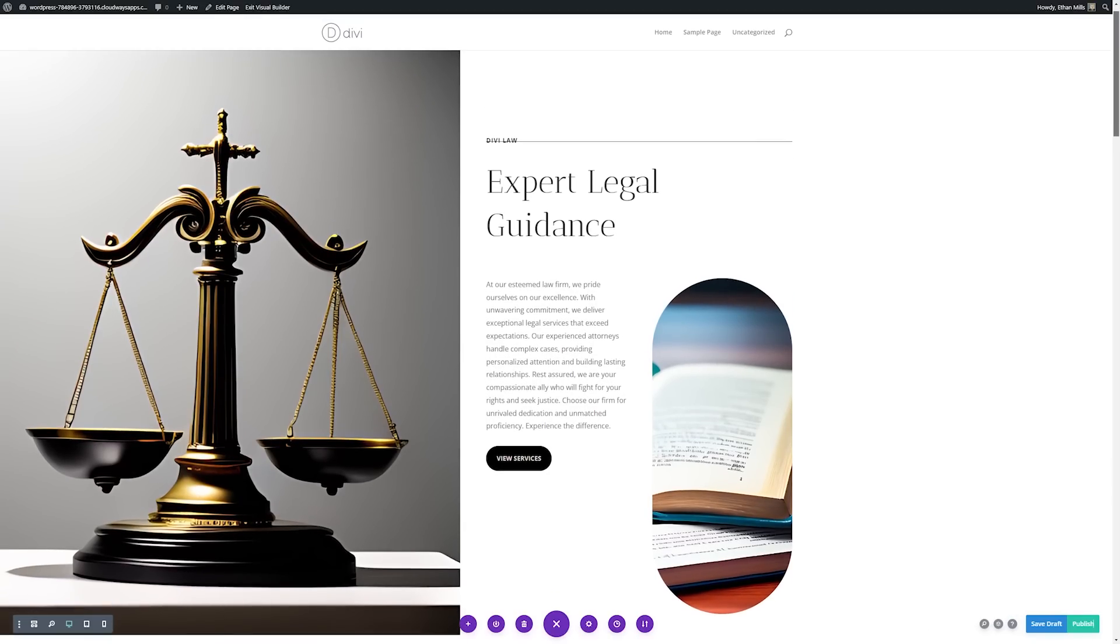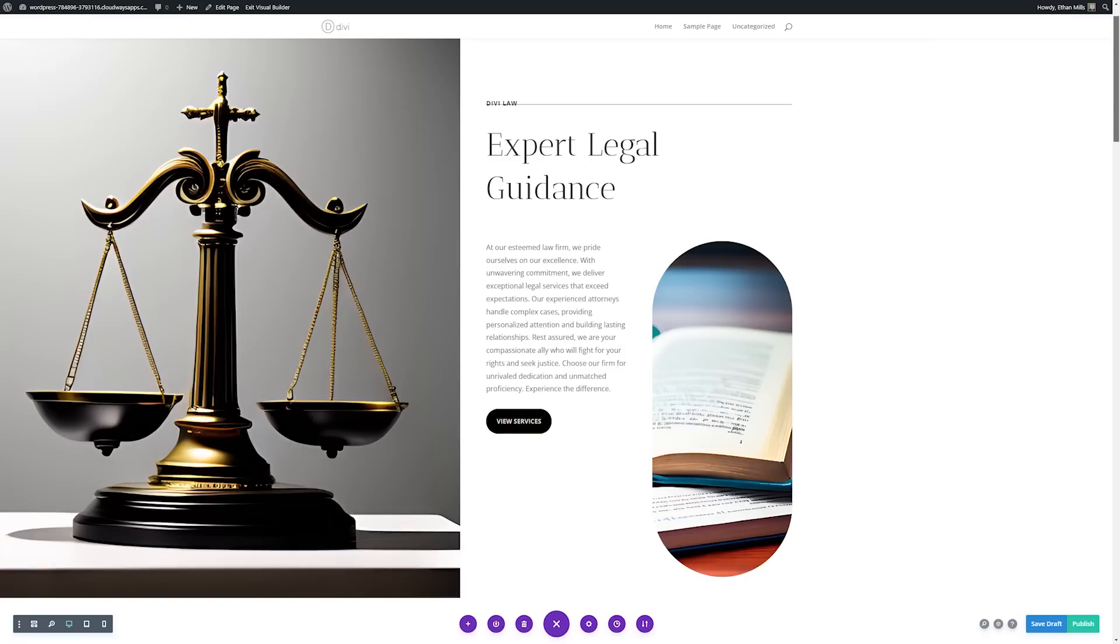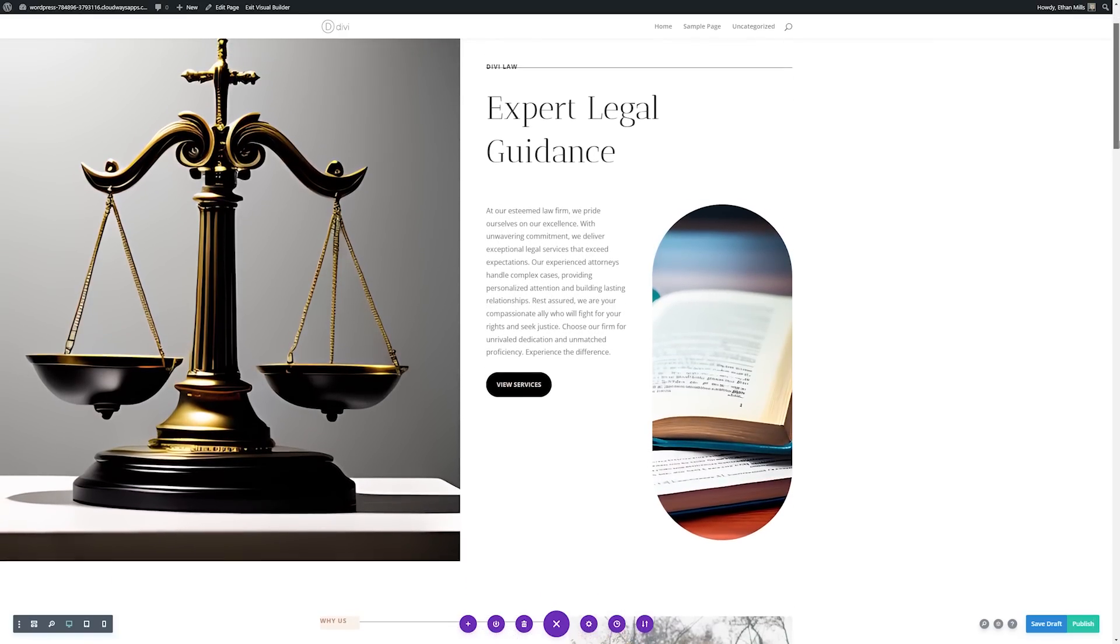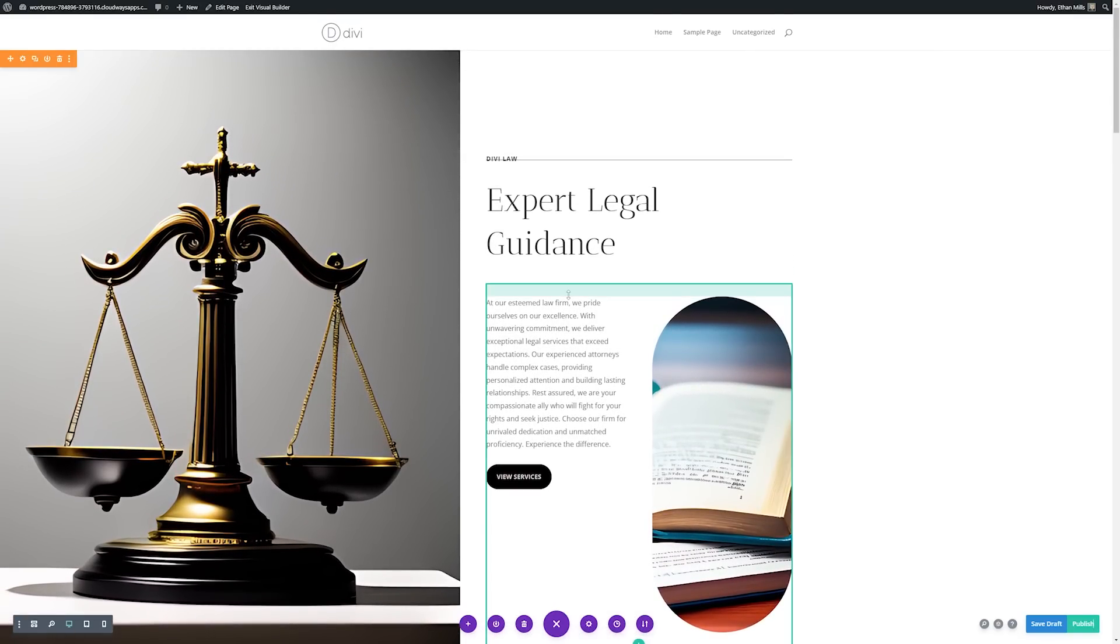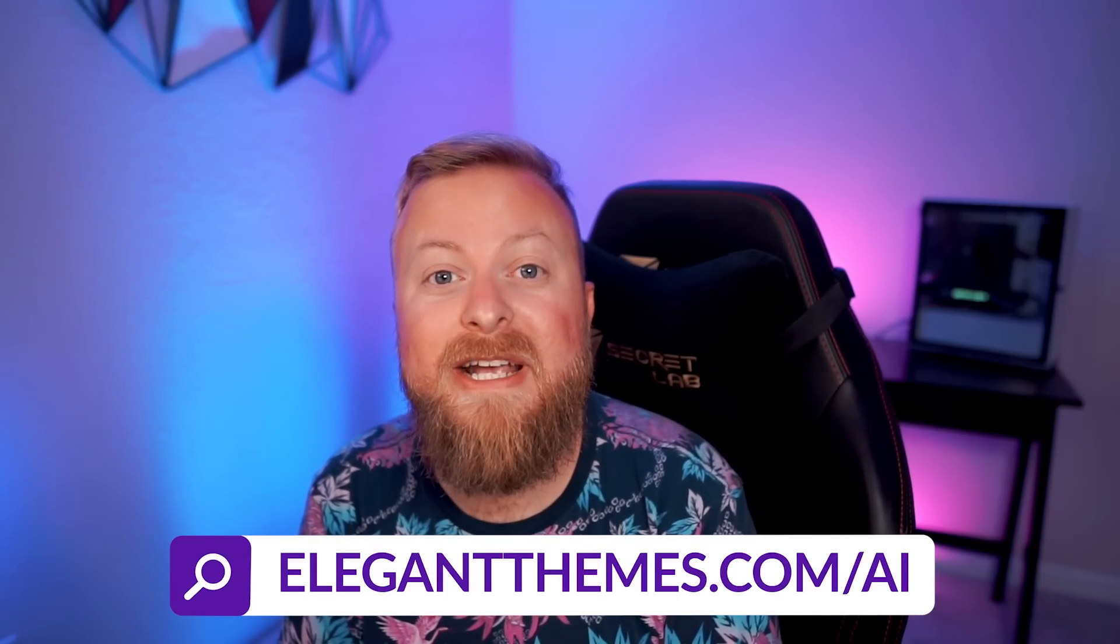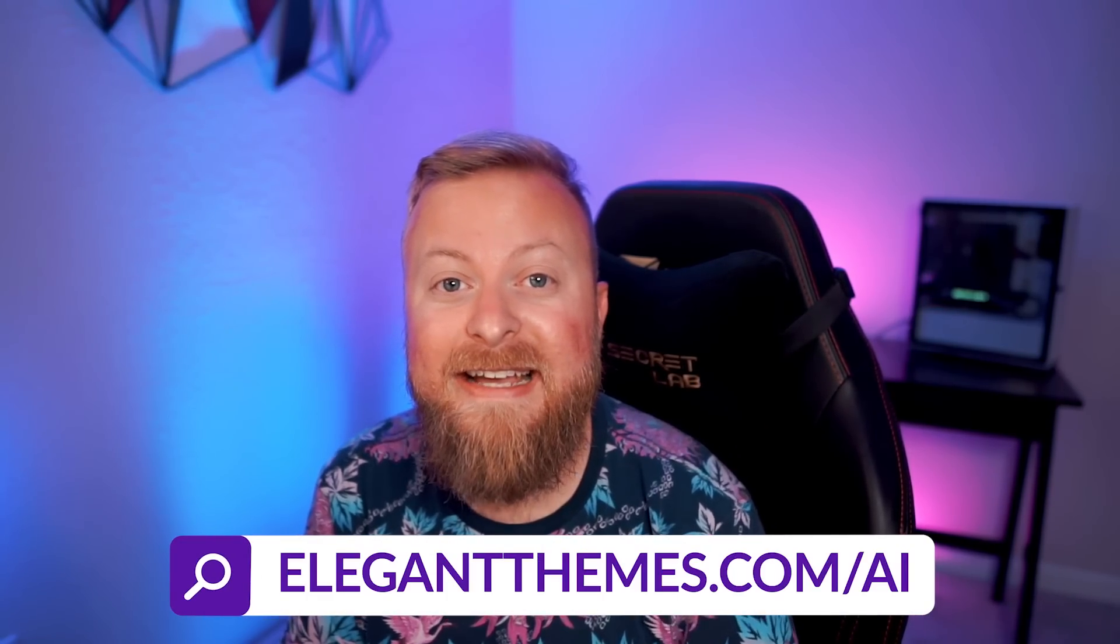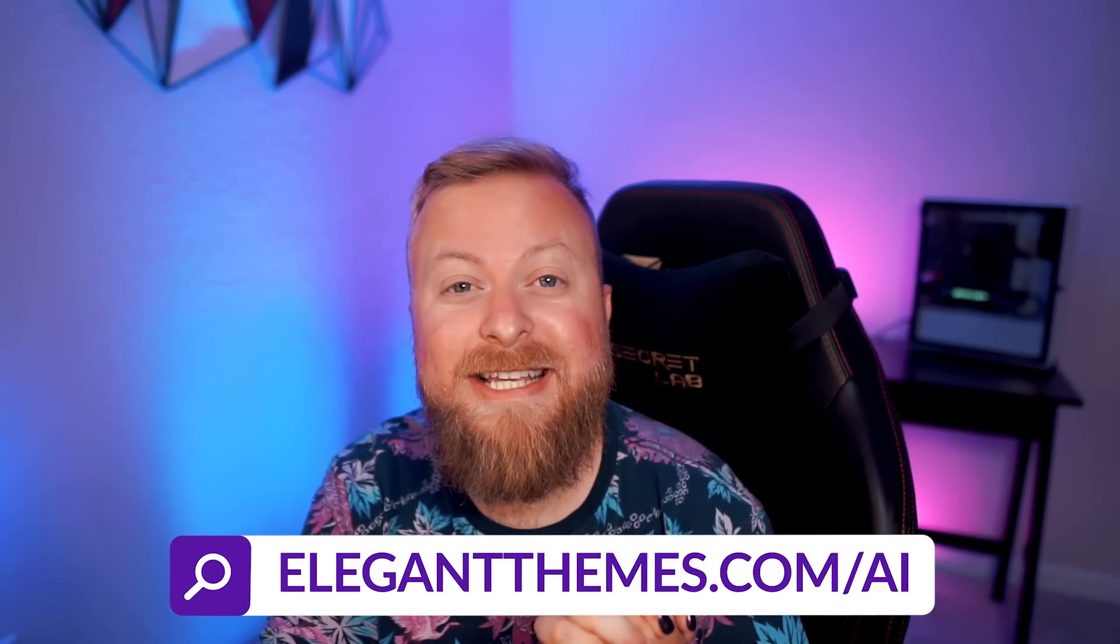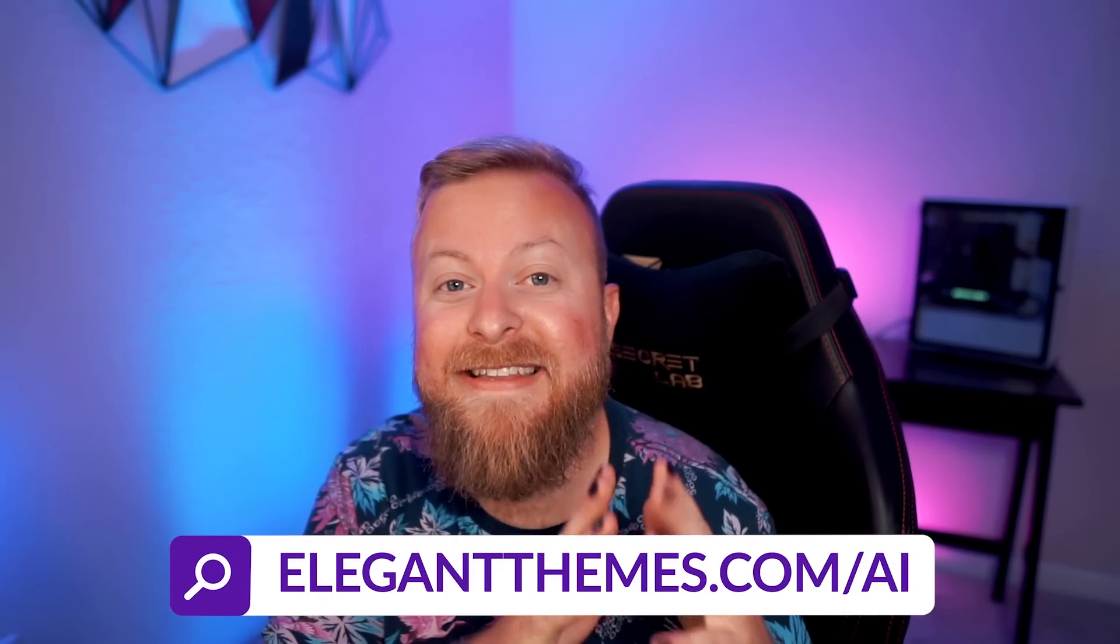As you can see, using just the power of Divi AI and only a few minutes, you can customize any layout that you see to match whatever page you want to create. Divi AI is an incredible tool that gives you the ability to turn any layout that you see into a layout that matches the exact website that you need. If you haven't already, make sure you check out Divi AI. There's a link down in the video description. Once you try it out, you'll wonder just how you've been able to make it this long without Divi AI in your life.